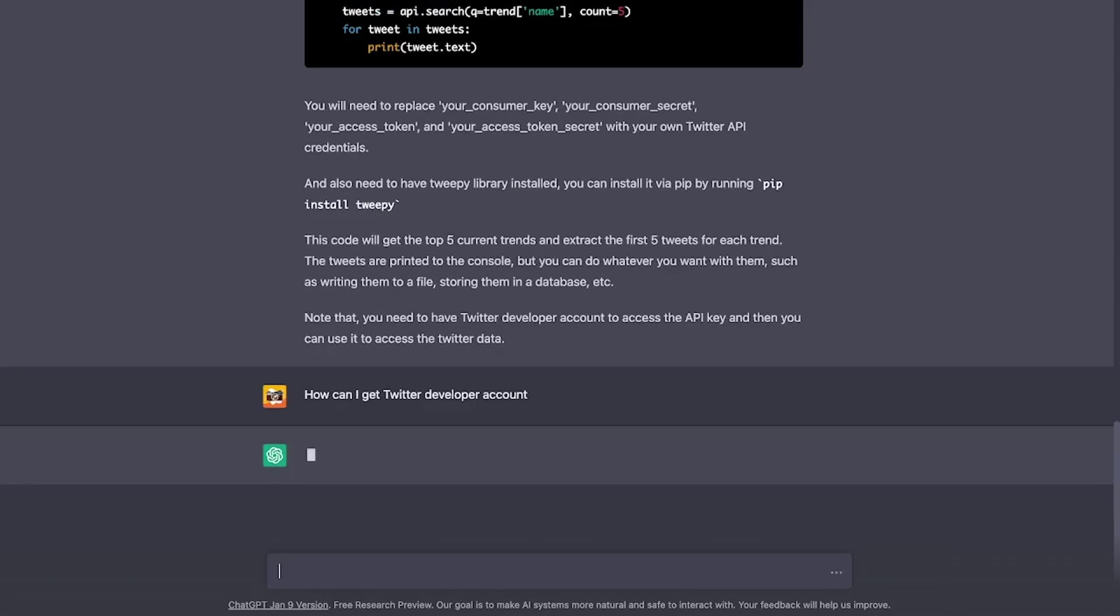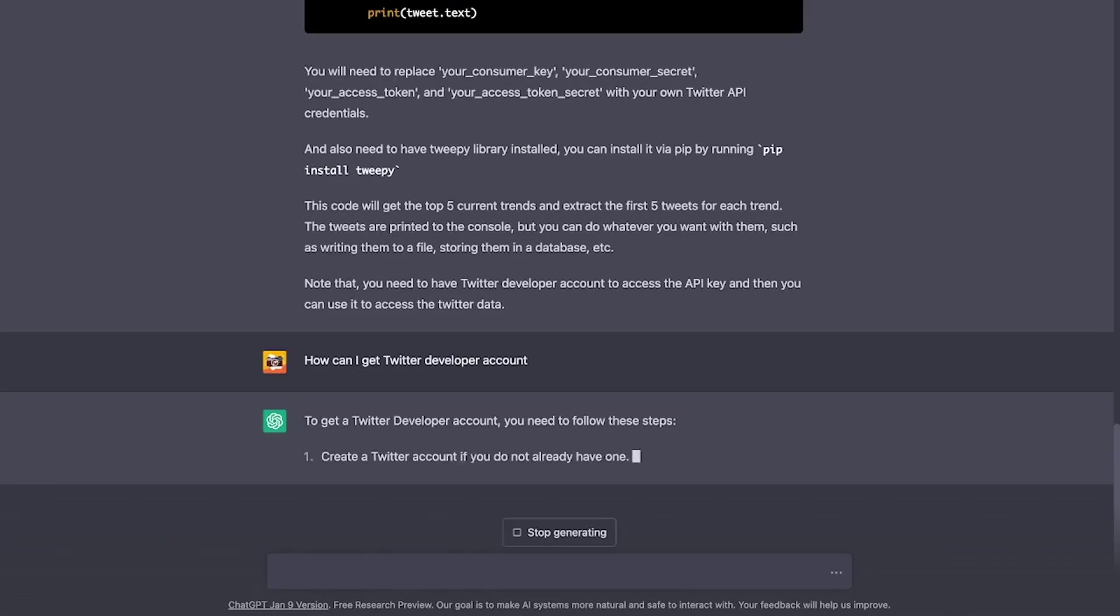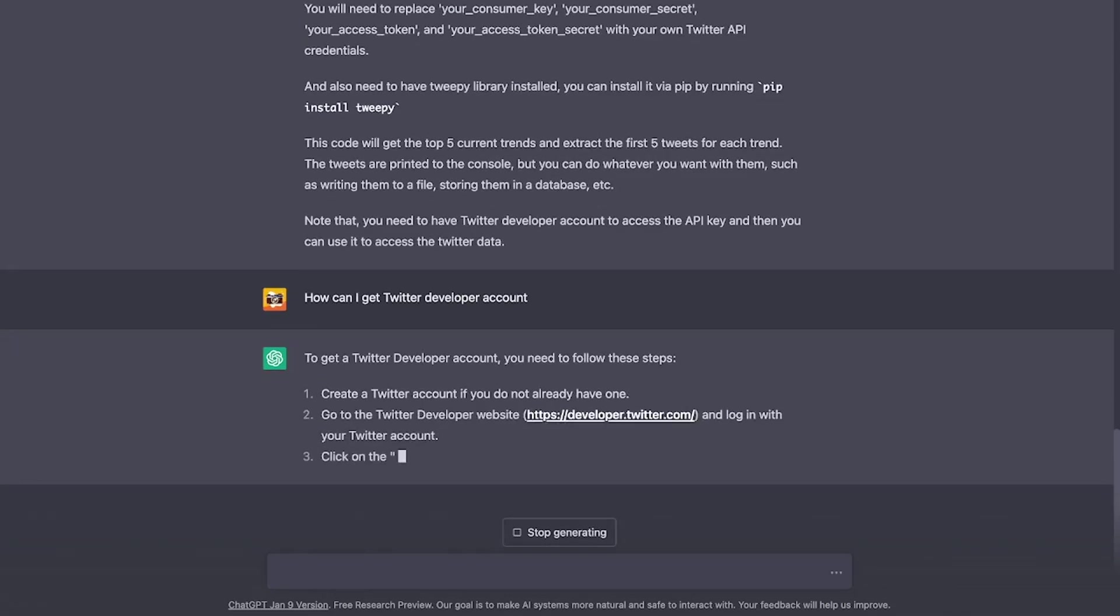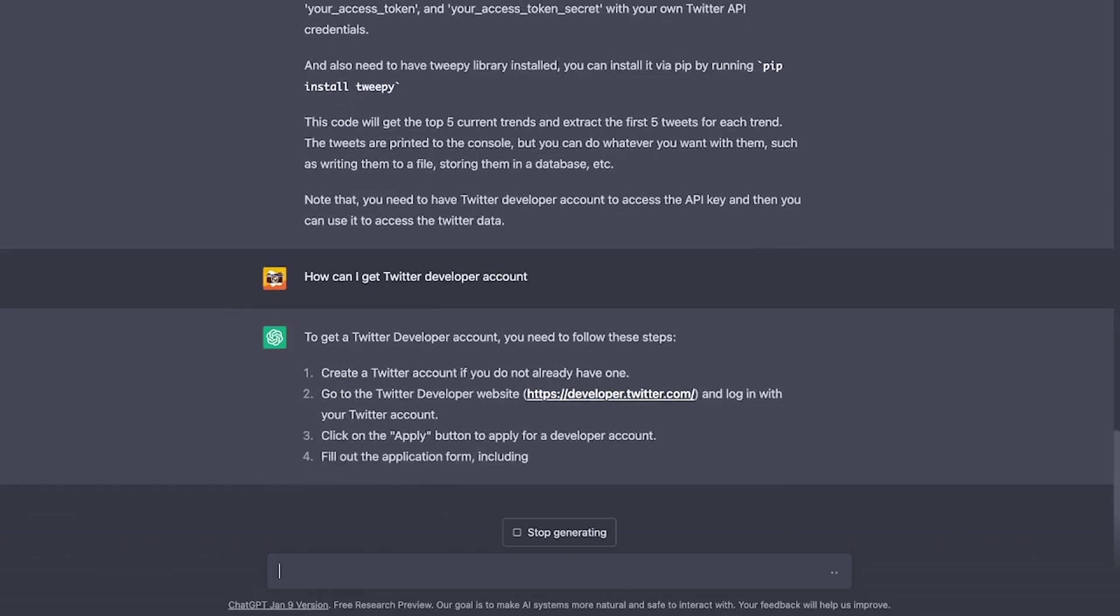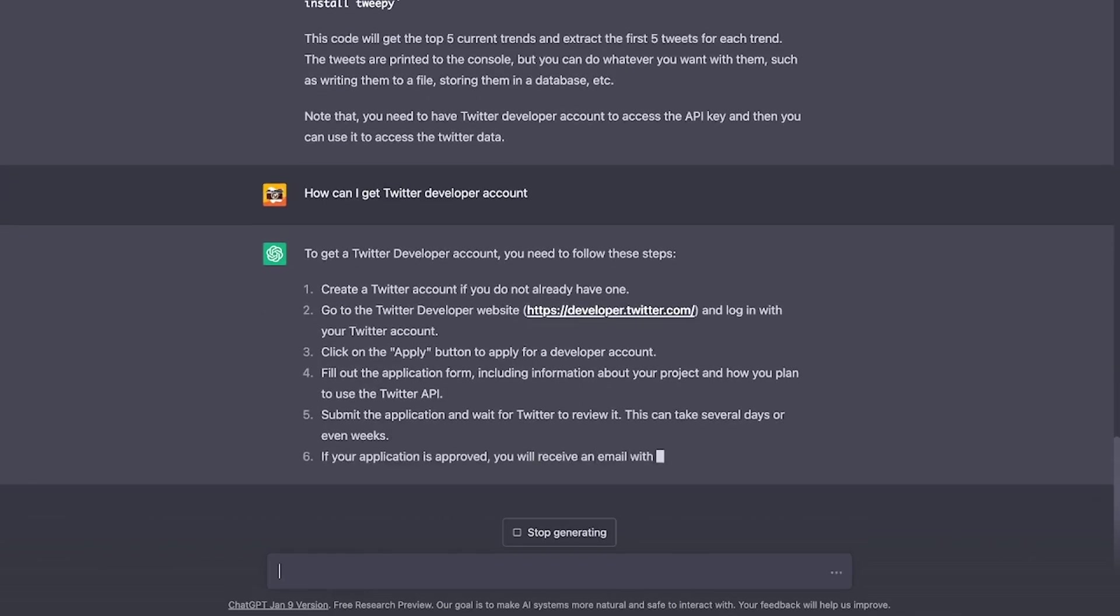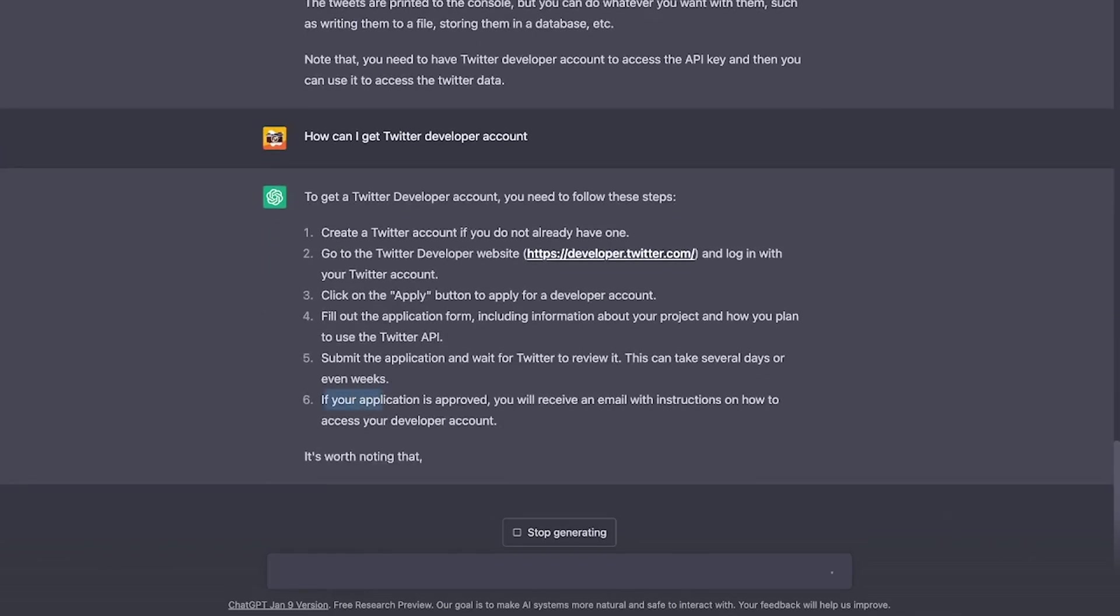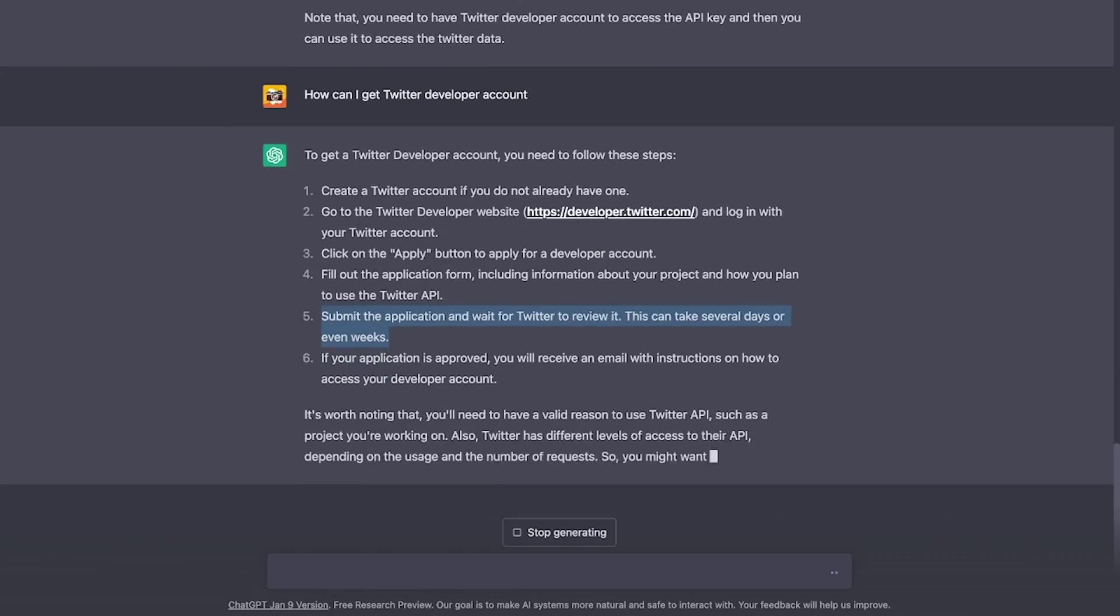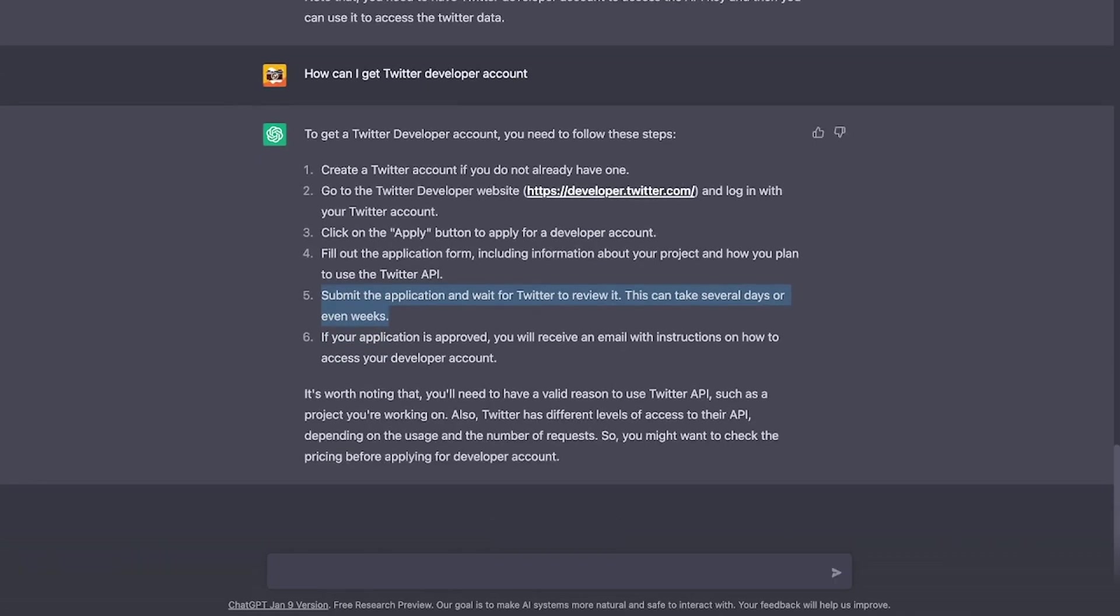ChatGPT. And looks like it is giving me step-by-step instructions on how to get a Twitter developer account. In fact, it also says that I submit the application and wait for Twitter to review it. And this can take several days. And I don't doubt that.